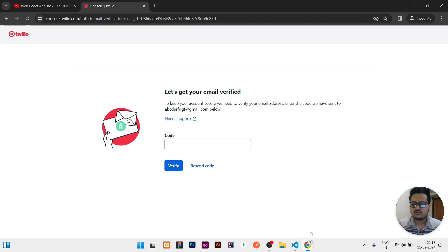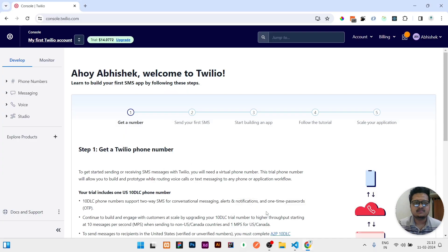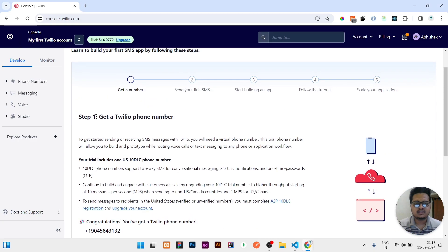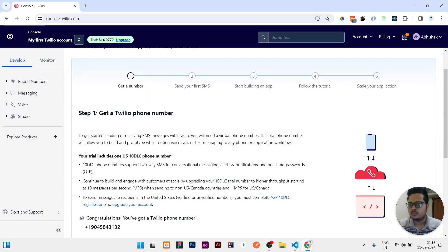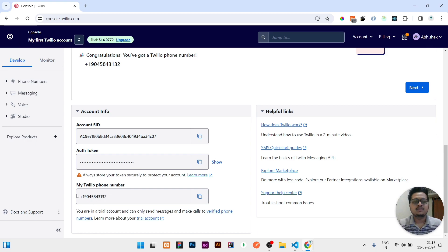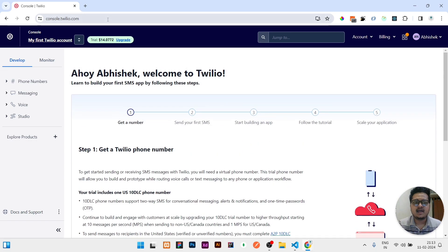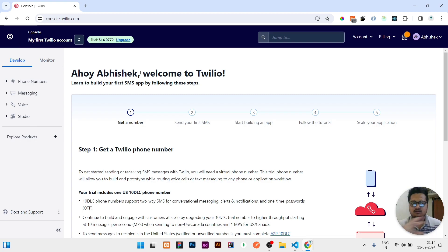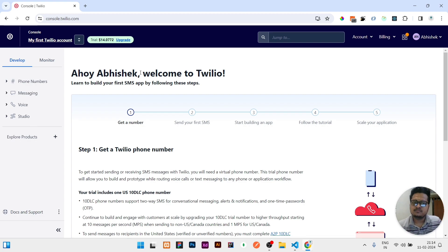After verifying, you will be redirected to a dashboard which looks something like this. In this dashboard, first you need to check you will get a mobile number. You will also get account details like authentication token, your mobile number, as well as an SID. At the top you will have a balance listed, that is 14 dollars.